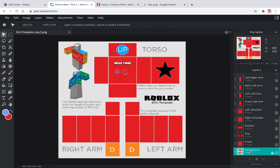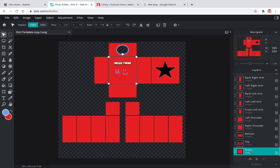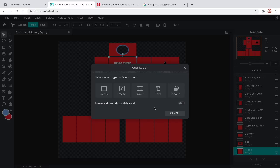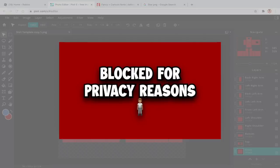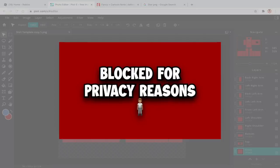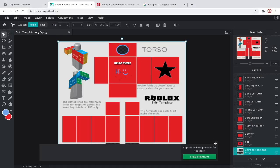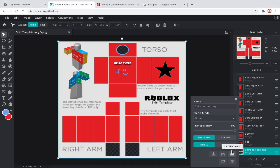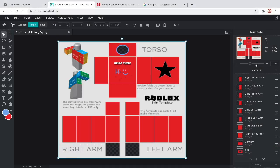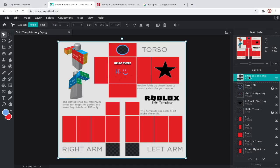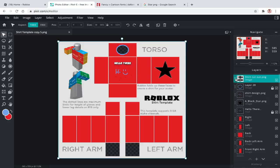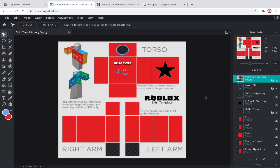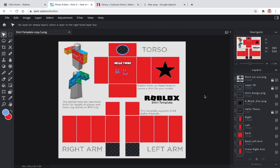Click on the shirt template and delete it. Import one with transparent sections. Now you have a shirt ready to be uploaded.